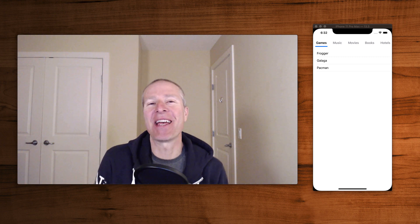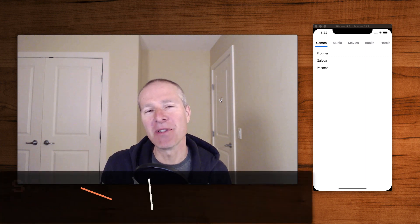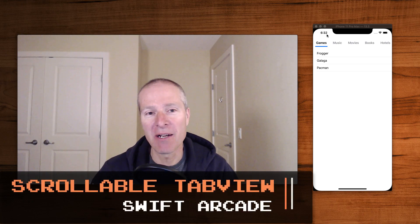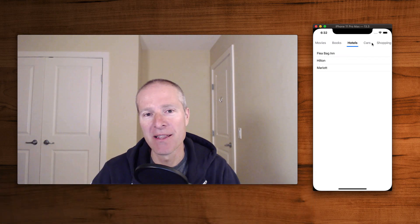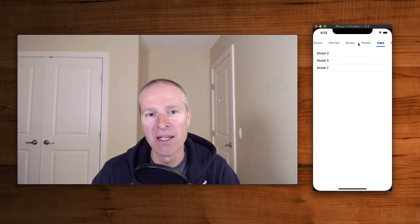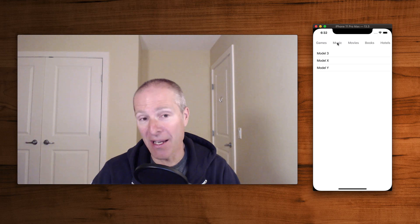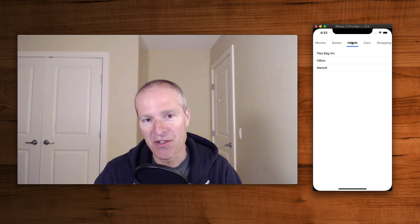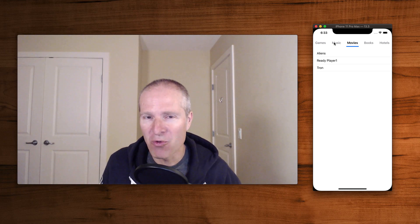Hey everyone, welcome to the Swift Arcade. I'm your host Jonathan Rasmussen. In this episode we're going to take a look at building custom controls, specifically a scrollable tab view. This is a control I recently had to build at work with my buddy Dan. As you can see, this is actually a scrollable tab view that I can click and drag left and right, then click a category and have it automatically scroll and position itself so that the category is centered.